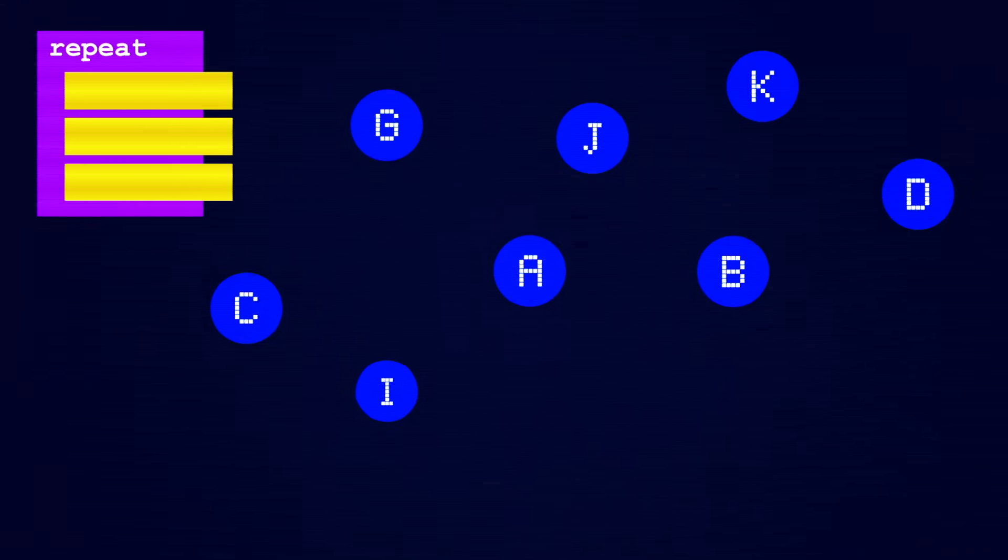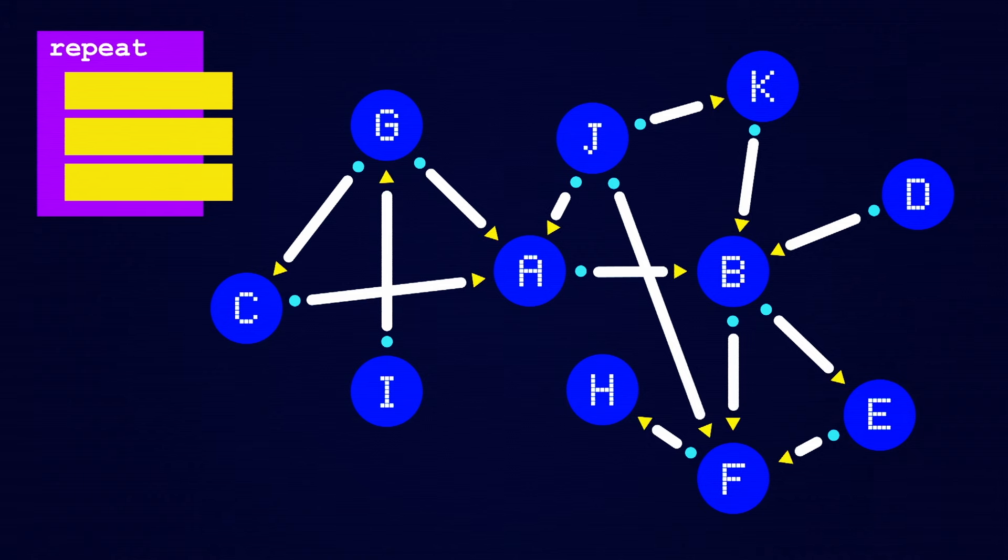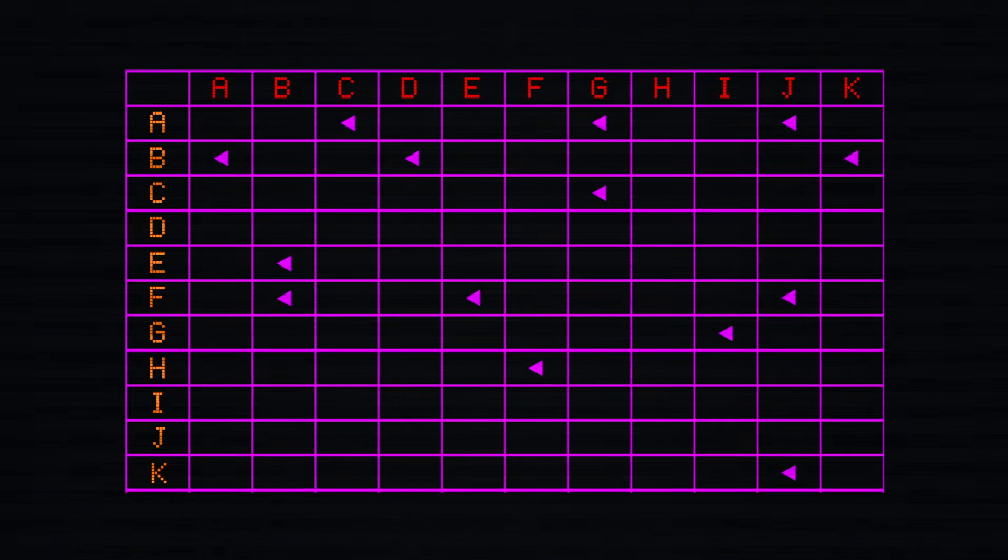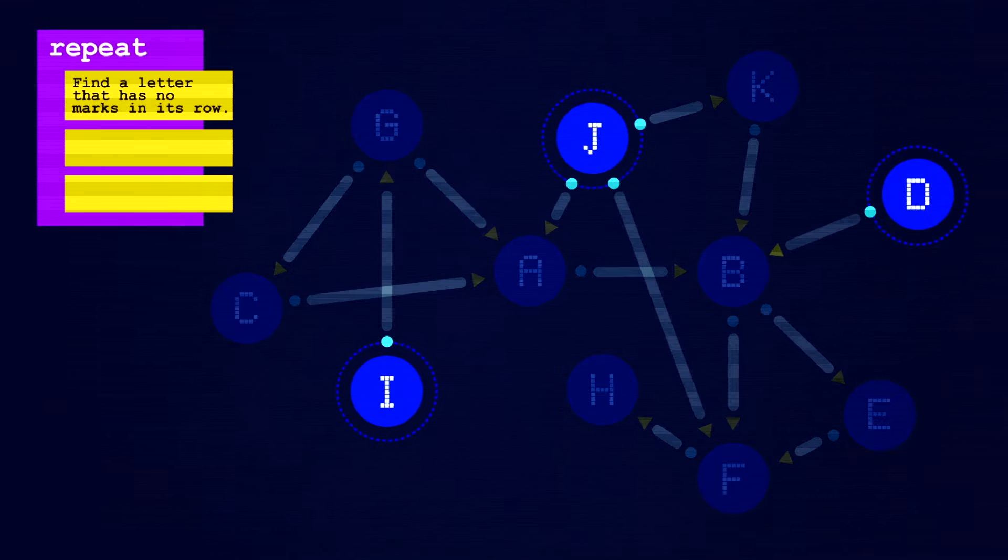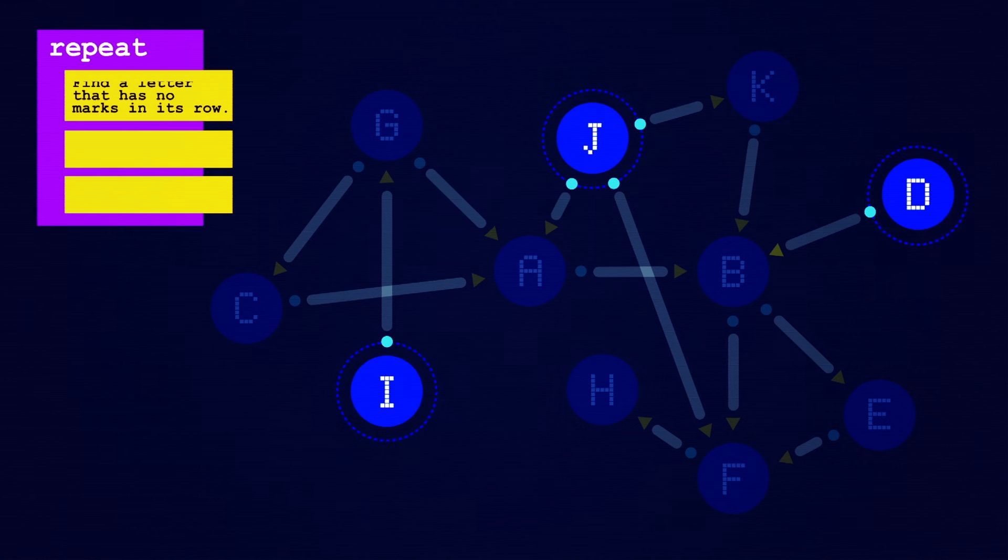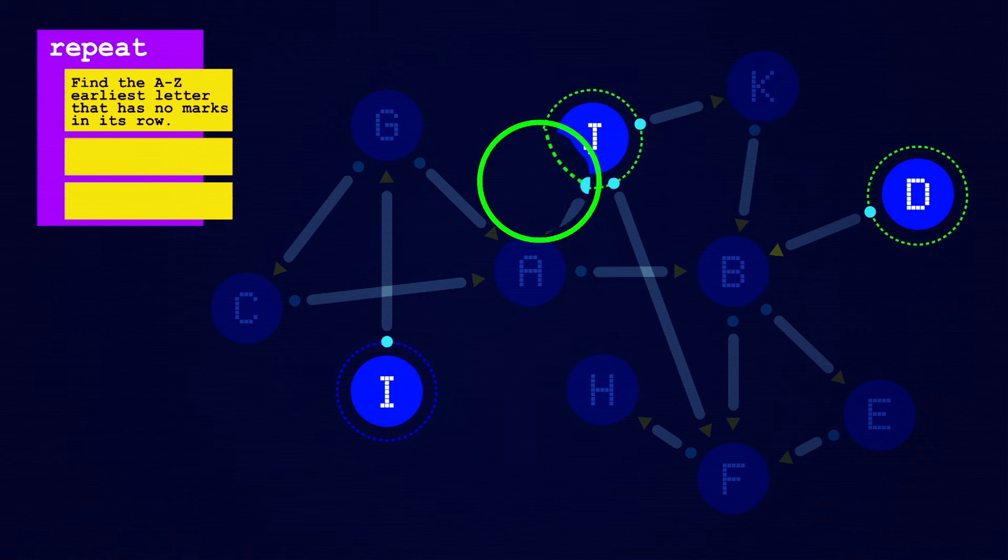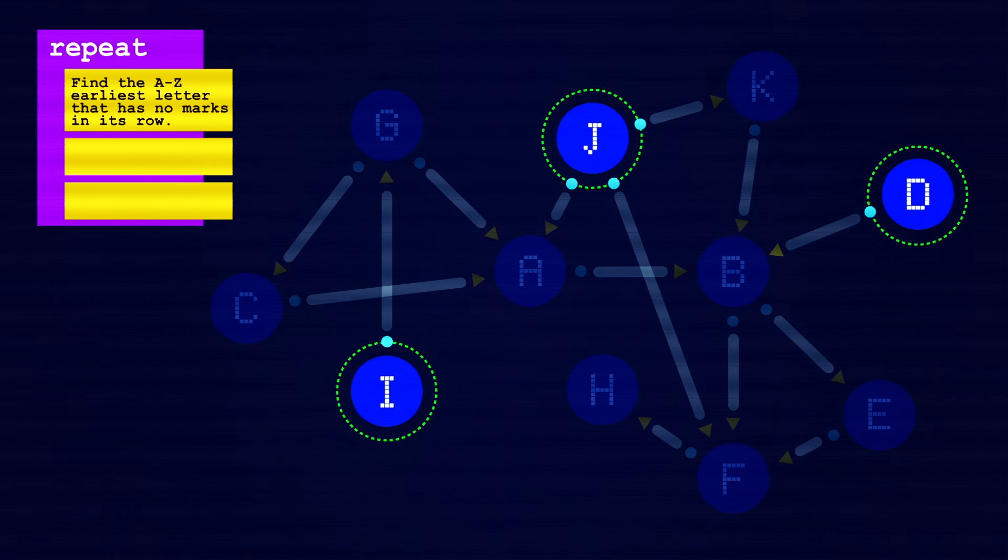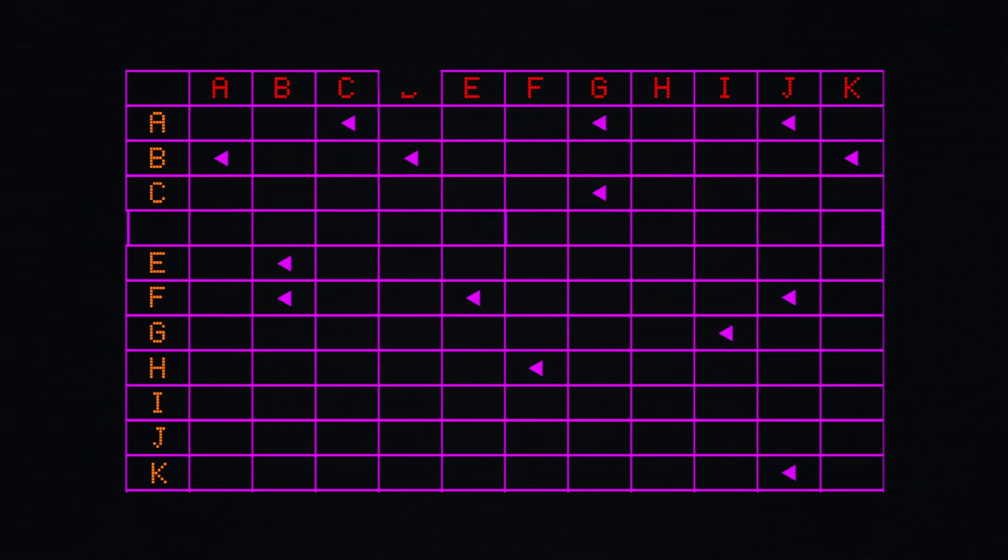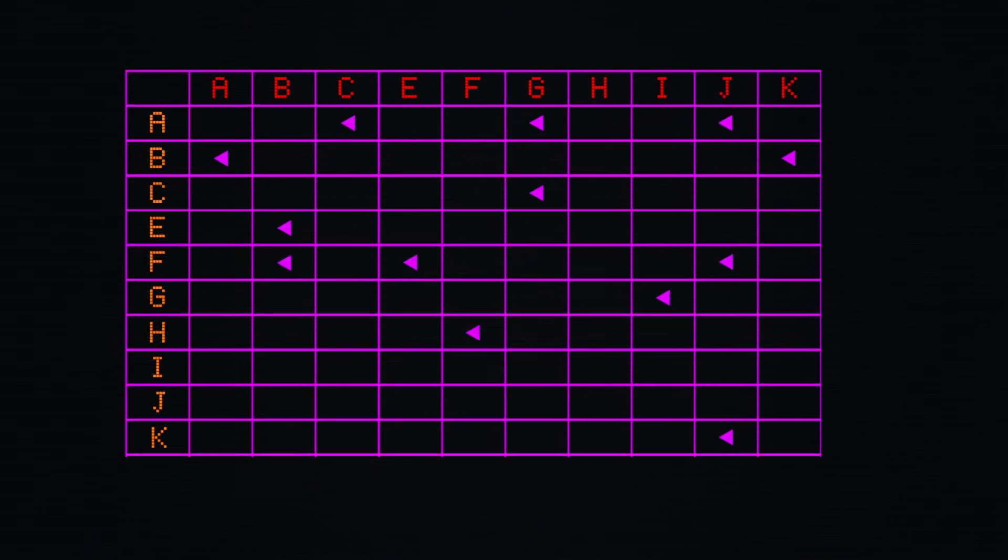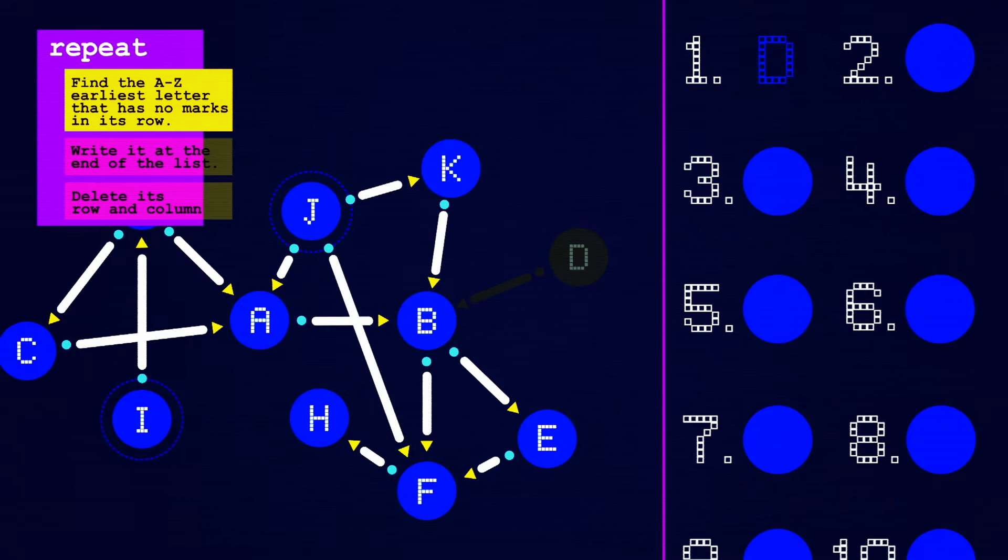Like a human, Hedge will also want to start from one of the steps that has no arrows pointing to it, which is the same as having no marks in its row. If there's more than one, a convenient way to choose is to pick the one that's alphabetically earliest, though other selection methods can work just as well. Next, Hedge can add that step to his running order list, delete its entire column from the table, thus removing all the times it was a dependency, and loop back to the start.